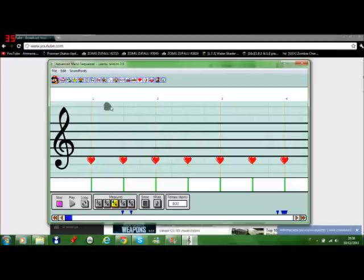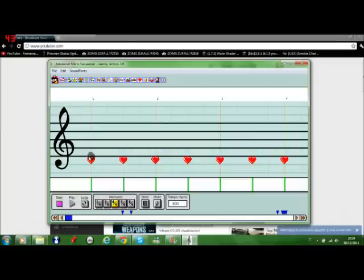To those of you who subscribed to me expecting many videos from Mario Paint Composer, I'm really really sorry. I might have let you down but there really isn't anything I can do about it.